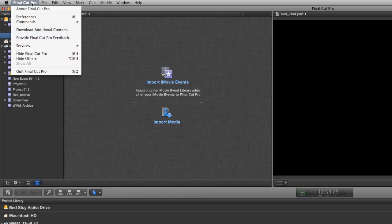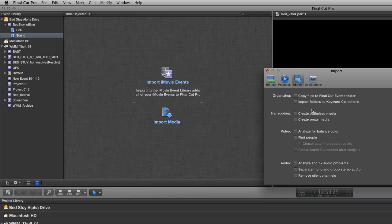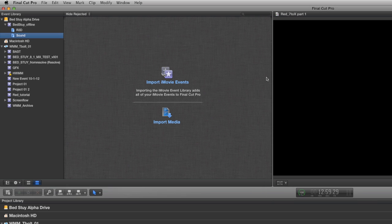Basically what we're going to do now is import our footage, and I want you to go into your import preferences and uncheck a couple boxes. I want you to make sure copy files to Final Cut Events folder and import folders as keyword collections are unchecked, and also make sure your transcoding options are unchecked as well.